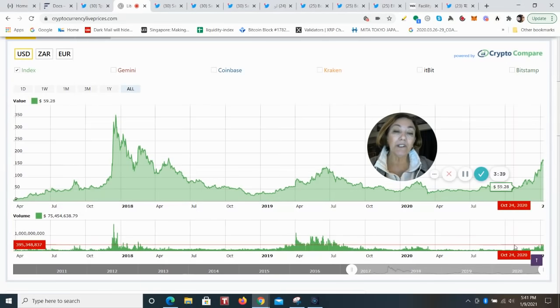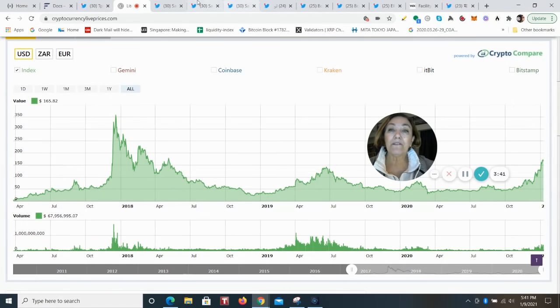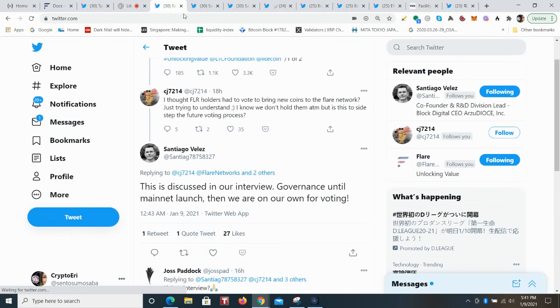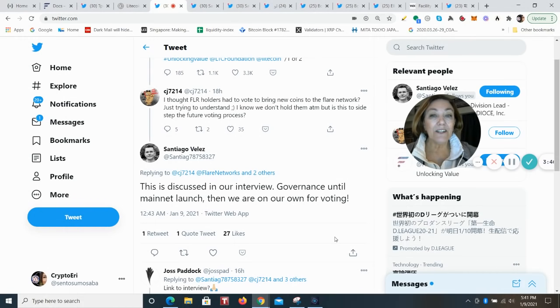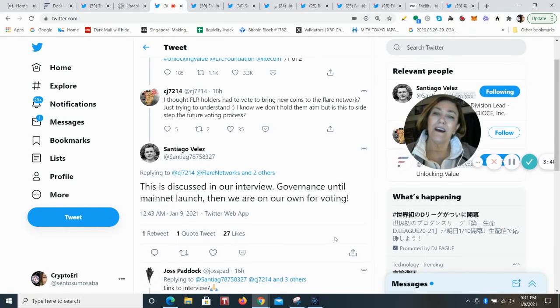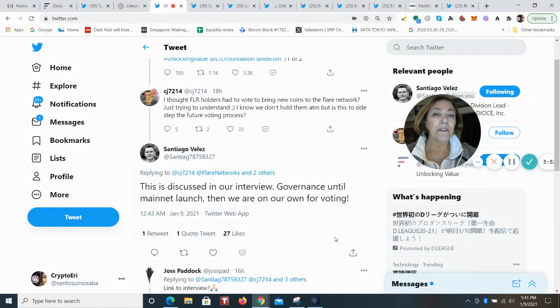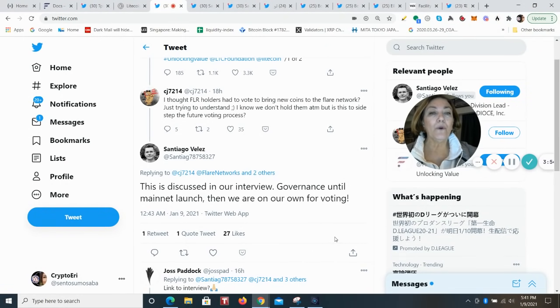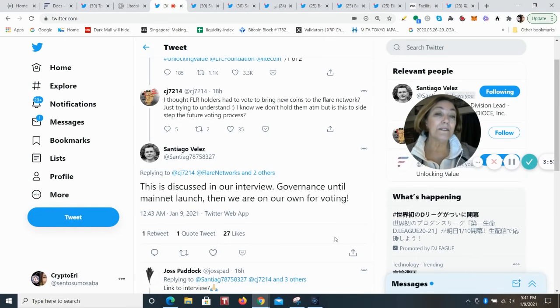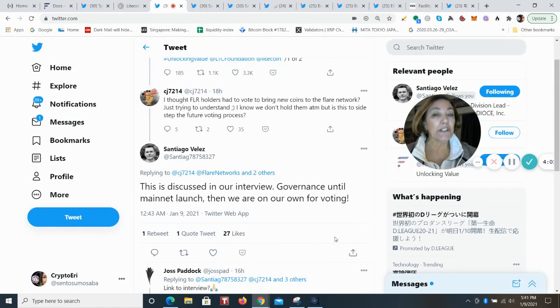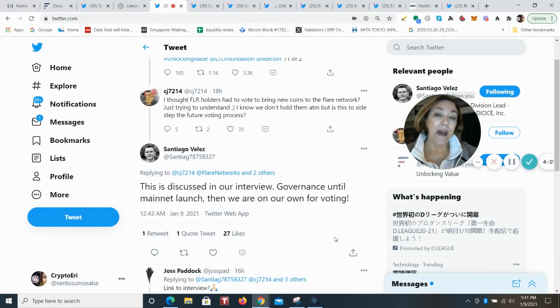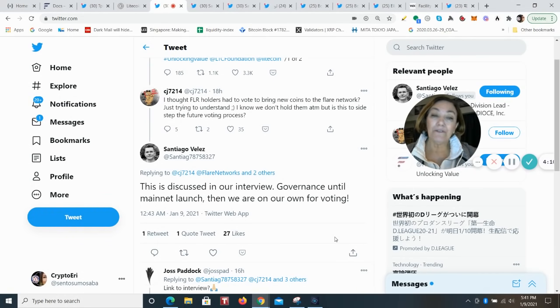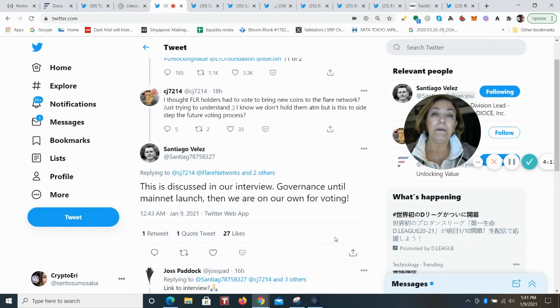And there was a really good question out on Twitter that Santiago was able to answer at CJ7214 said, I thought FLR holders had to vote to bring in new coins on the Flare Network. And what is going to happen is just that, but that governance doesn't take place until the mainnet is launched. This is going to happen before that mainnet launch. And then after that, yes, there will be a process of voting.